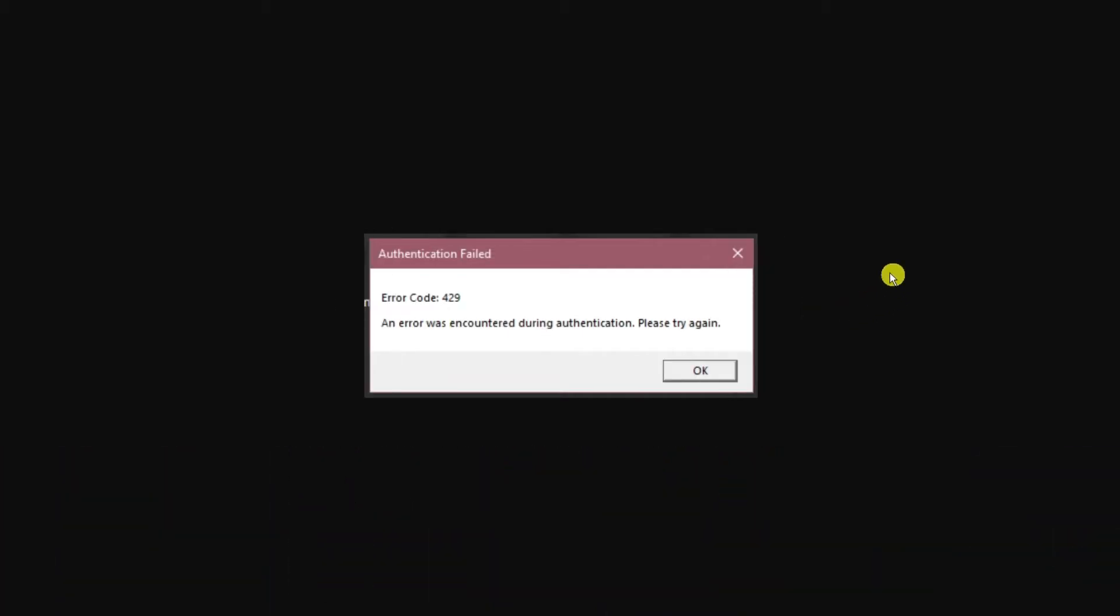So if you are getting an error message when you're trying to play Roblox and it's this error code 429, then don't worry because this is not your fault. Normally this is due to a network error, so it's just a case of waiting about an hour or two for the problem to be resolved and the servers to be back up and running.